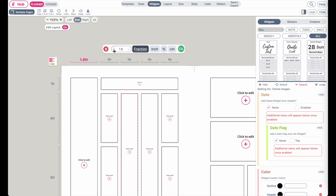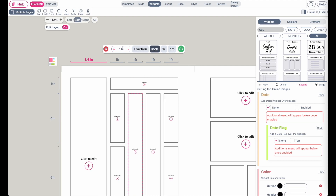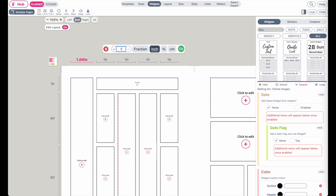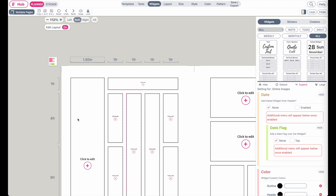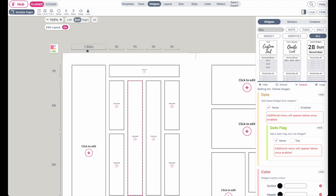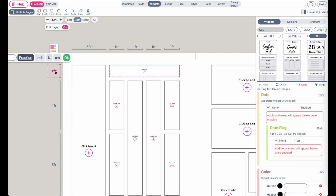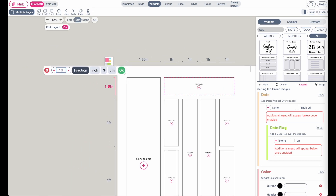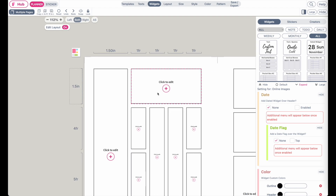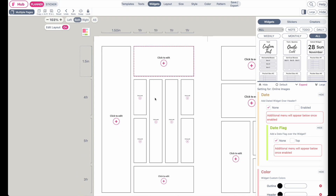If you want a column to be set to a specific size such as 1.5 inches, you can click on inch and then type in 1.5, and now the first column here is 1.5 inches wide. The same goes for the heights — if you want this widget to be 1.5 inches high, click on the height measurement, type in 1.5, and you can set it to 2 inches. Now this first row is 1.5 inches high and 1.5 inches wide for the first box.